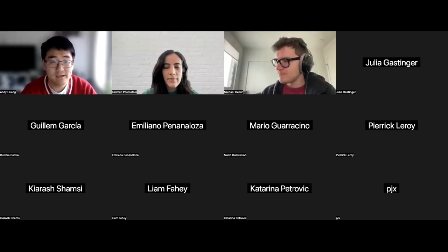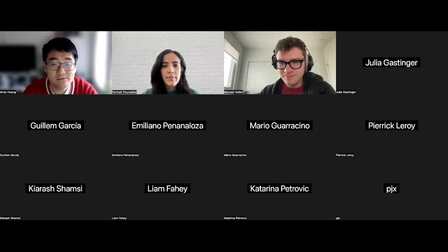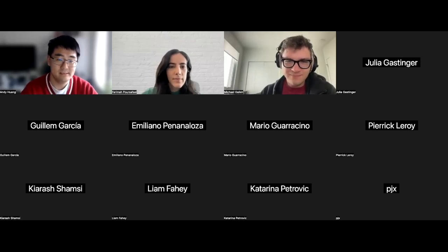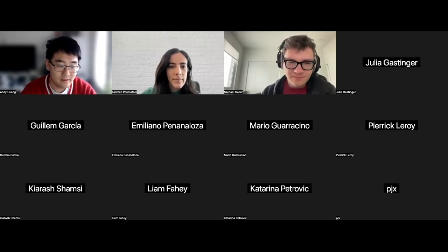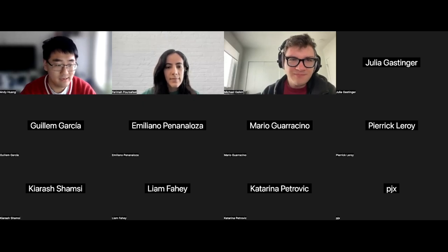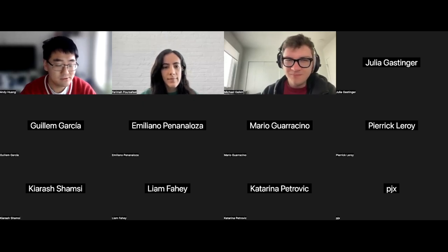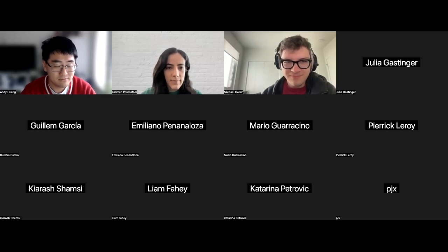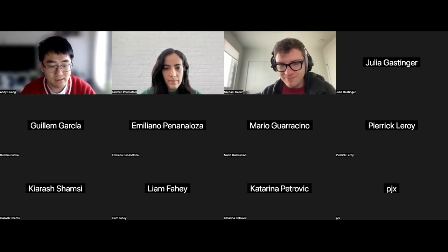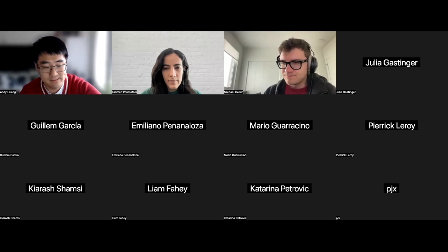Hello everyone, thanks for coming to the Temporal Graph Reading Group today. We are very glad to have Michael from Intel AI Labs to discuss his recent paper on ultra-foundational models for knowledge graph reasoning.